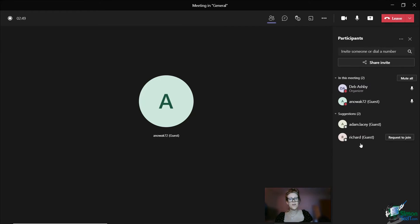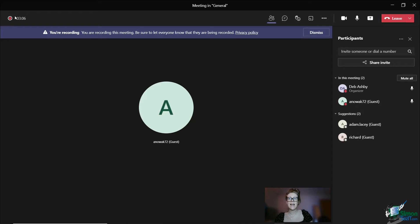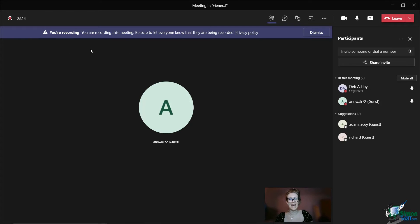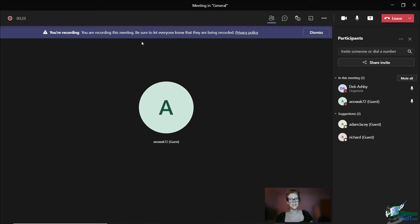If I click this, you'll notice that I have a red recorder indicated in the top left hand corner. And I've also got this purple bar running across the top that lets me know that I am recording. It basically says, be sure to let everyone know that they're being recorded.